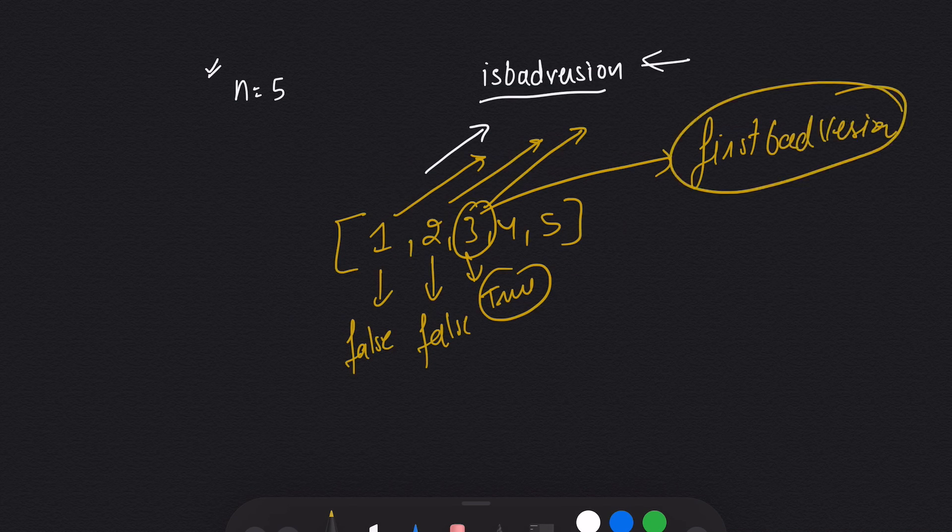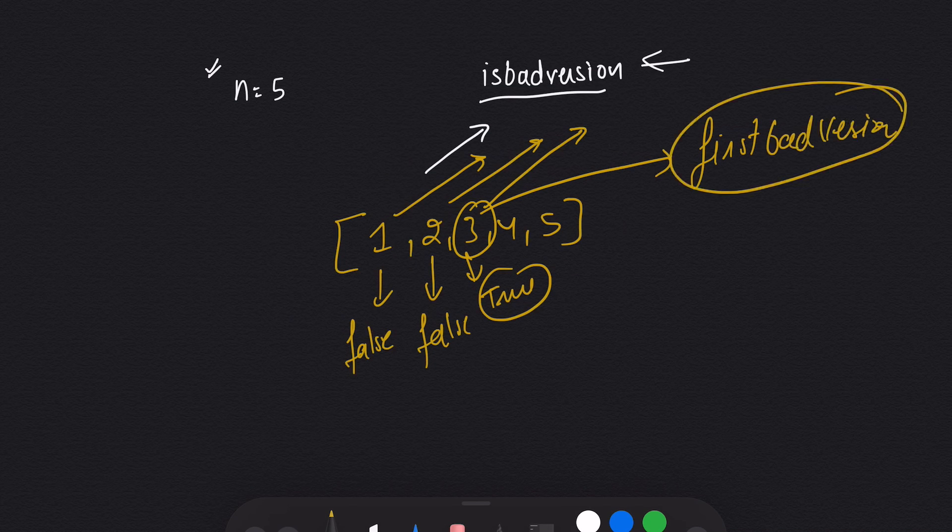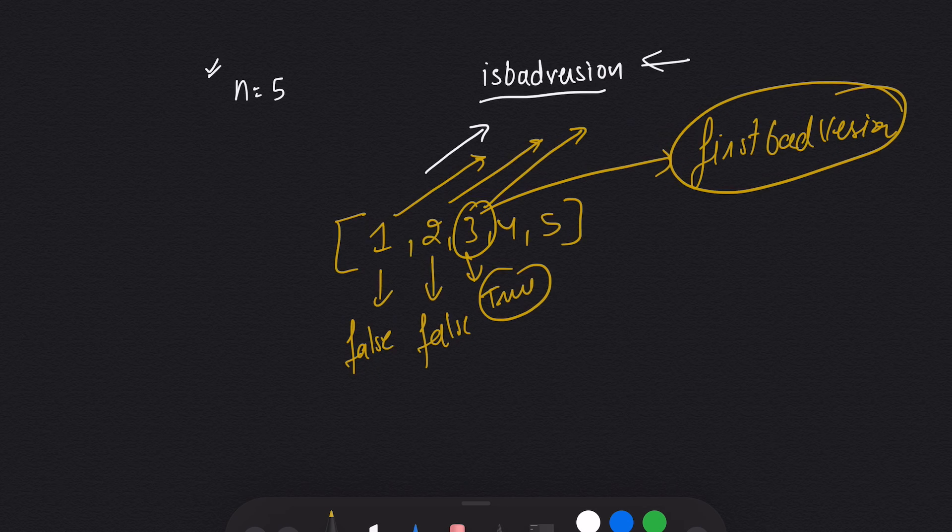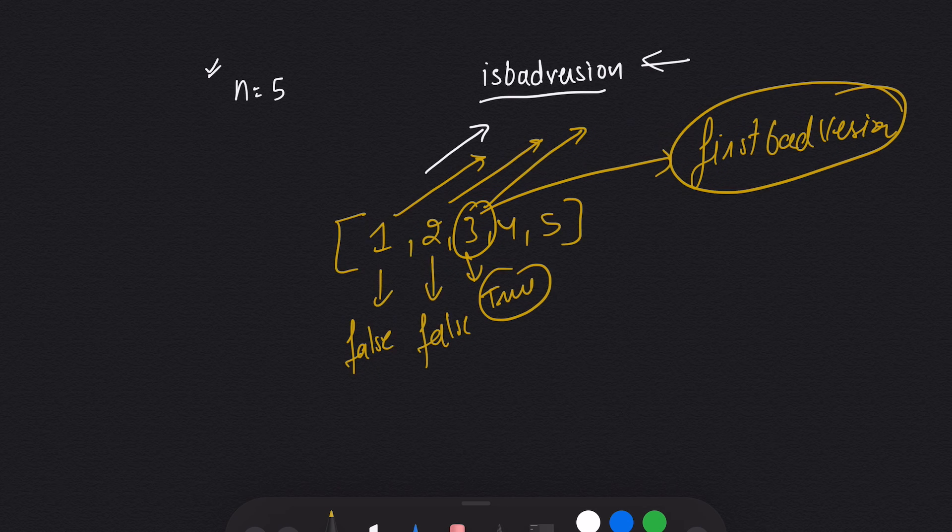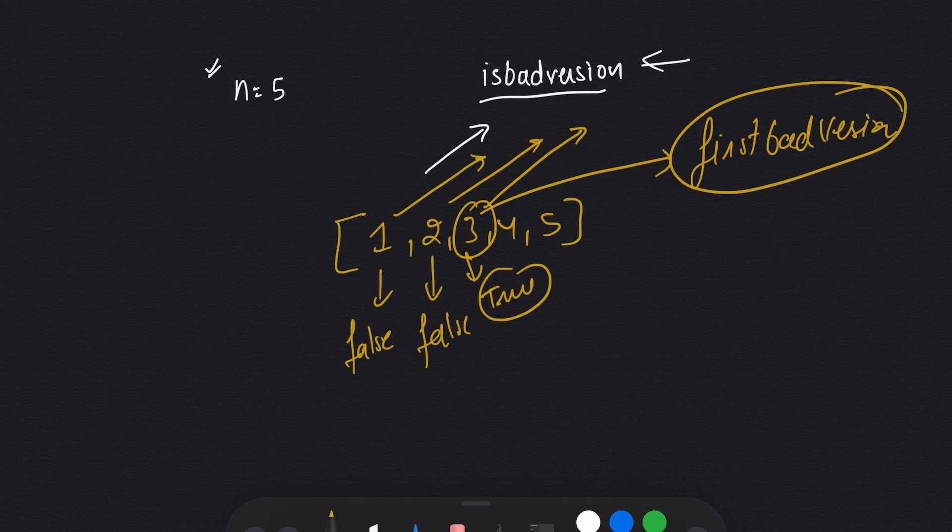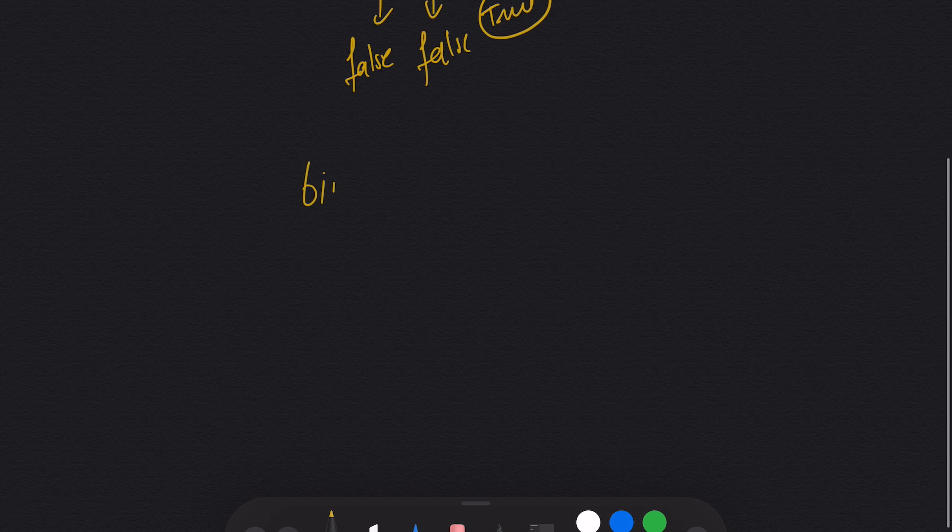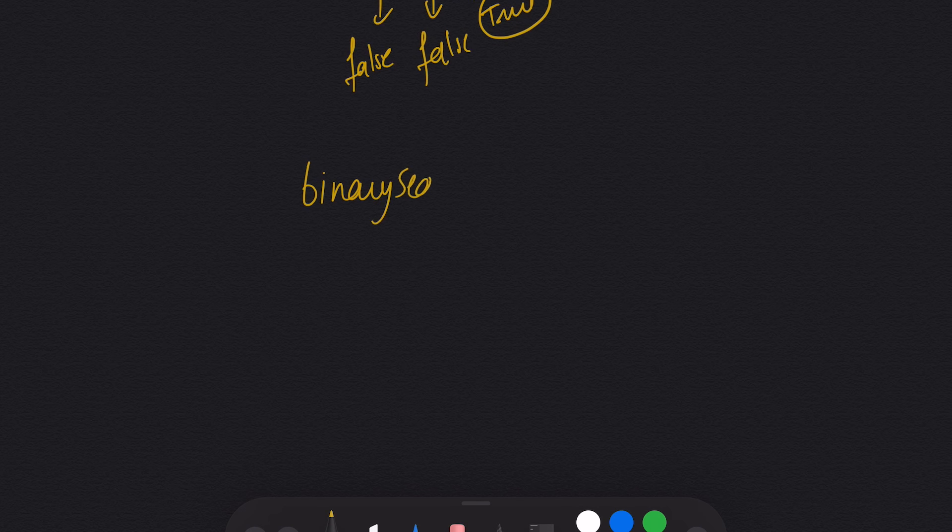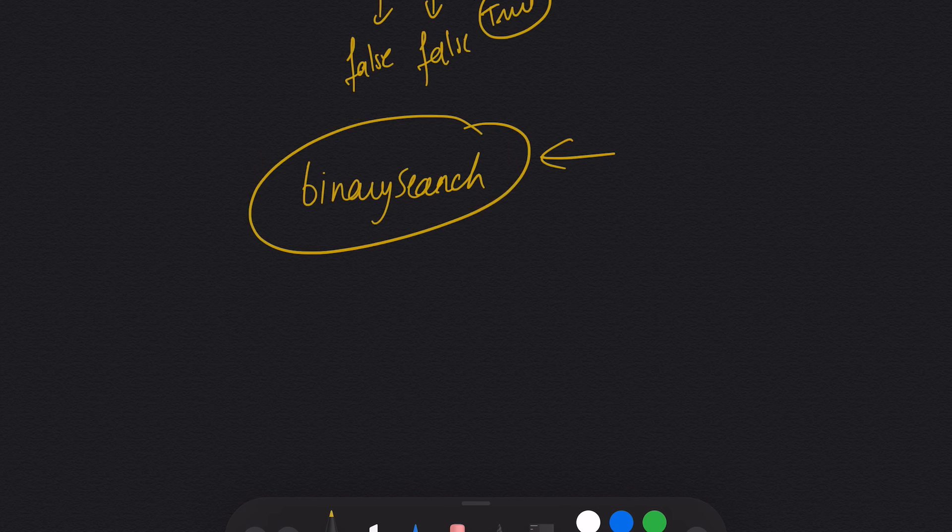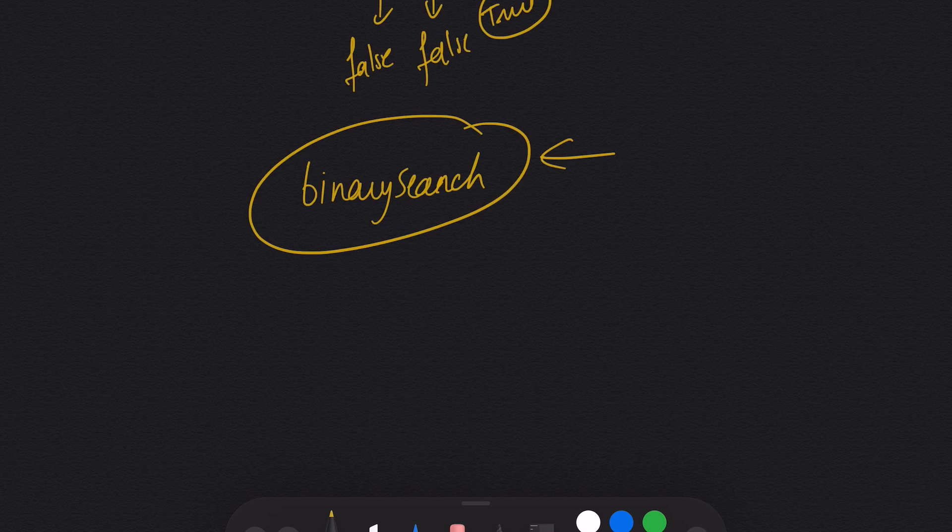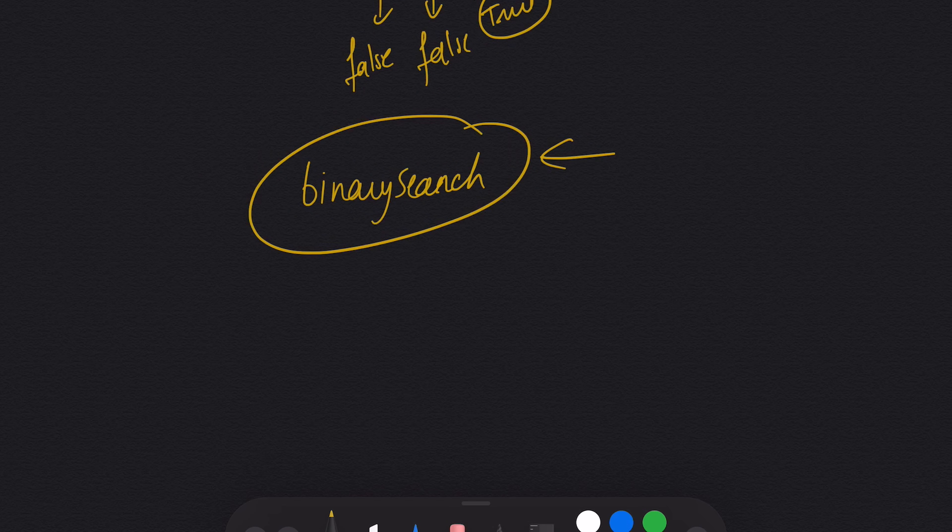But the question asks us to minimize the number of calls to the API. The best way to reduce the number of calls is binary search, because binary search has O(log n) complexity while linear search has O(n) complexity.